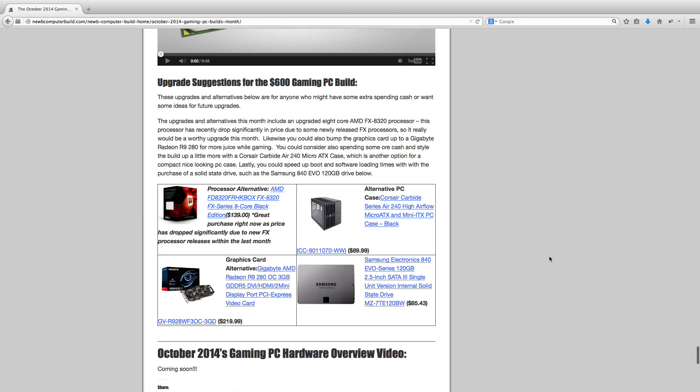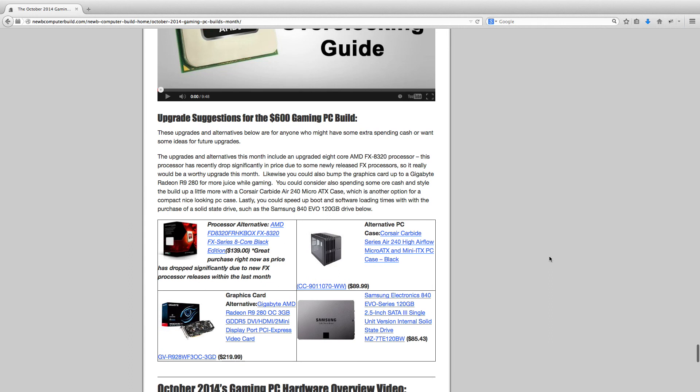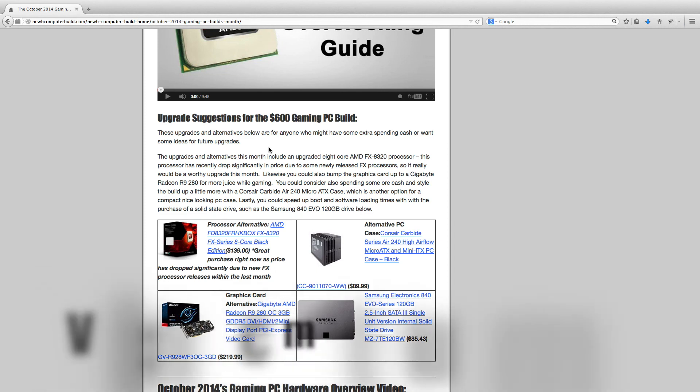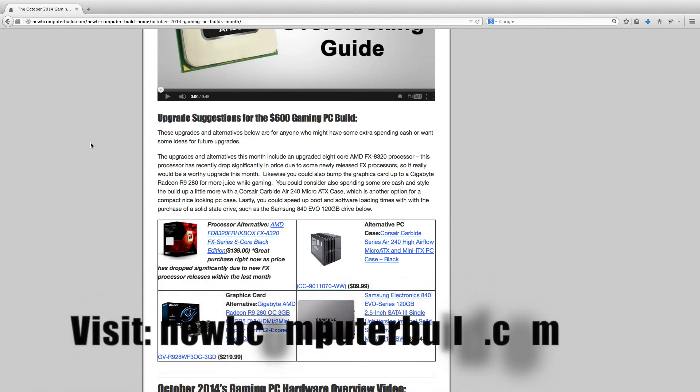And so that does it for this month, for the October 2014 Gaming PC Builds of the Month. Like I said, all the hardware is linked in the description. And as well, the link to this actual article on the site is also in the description, so feel free to visit, learn more about the builds, comment, ask questions, whatever you like. And until next month, see you later.